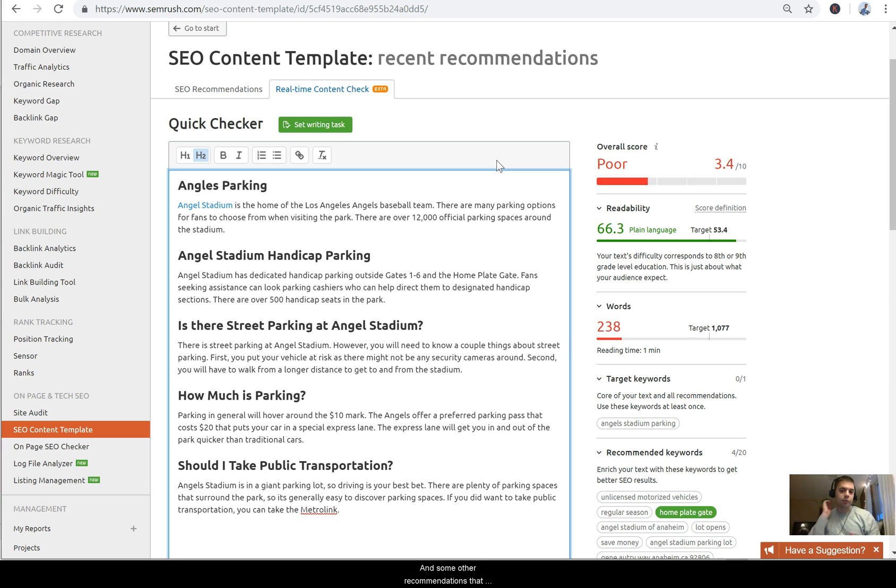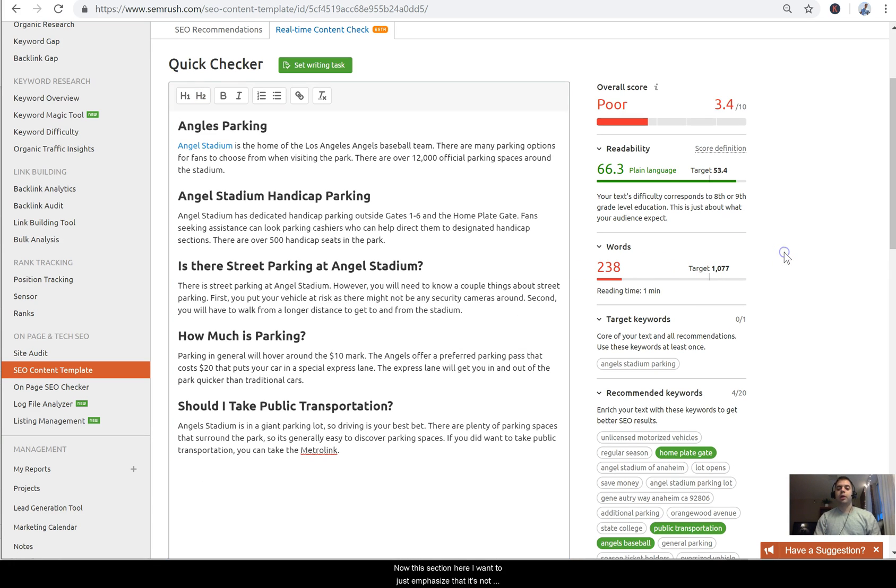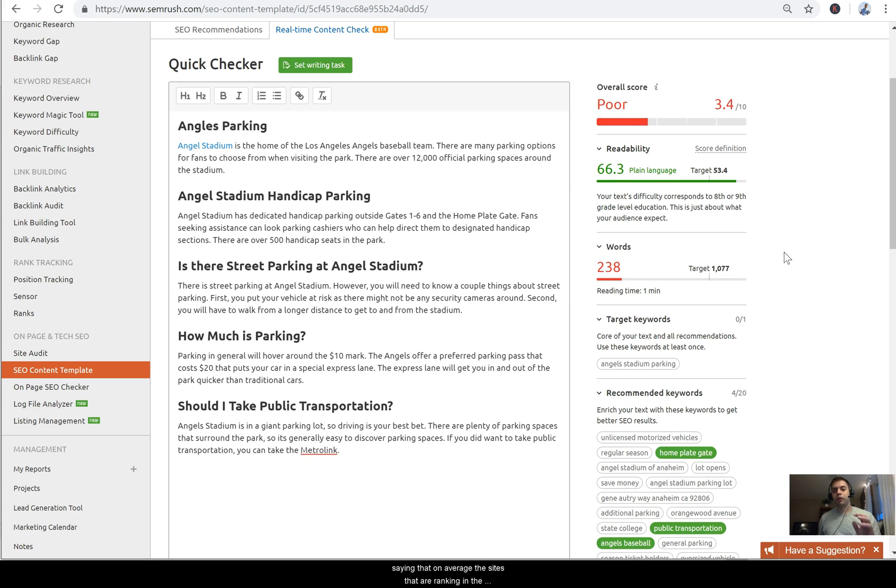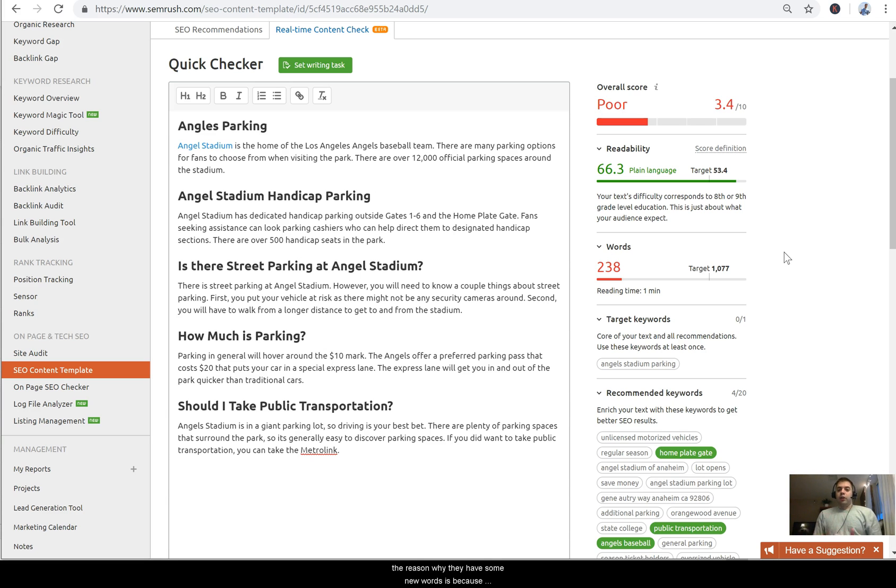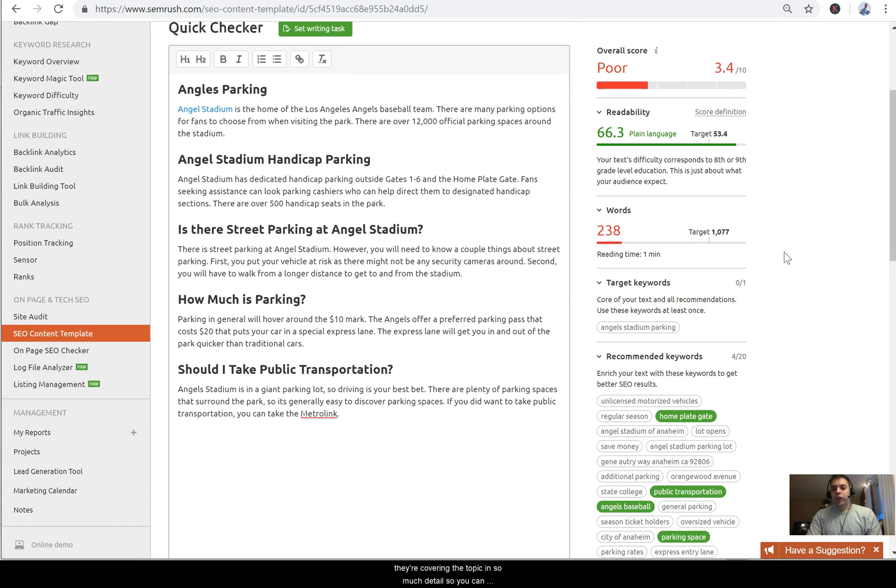And some other recommendations that SEMrush is telling me to work on is simply word count. Now this section here I want to just emphasize that it's not about hitting a thousand words. It's just saying that on average the sites ranking in the top 10 for this term have about a thousand words. But the reason why they have so many words is because they're covering this topic in so much detail. So you can see that I have a lot more opportunity to expand my content.